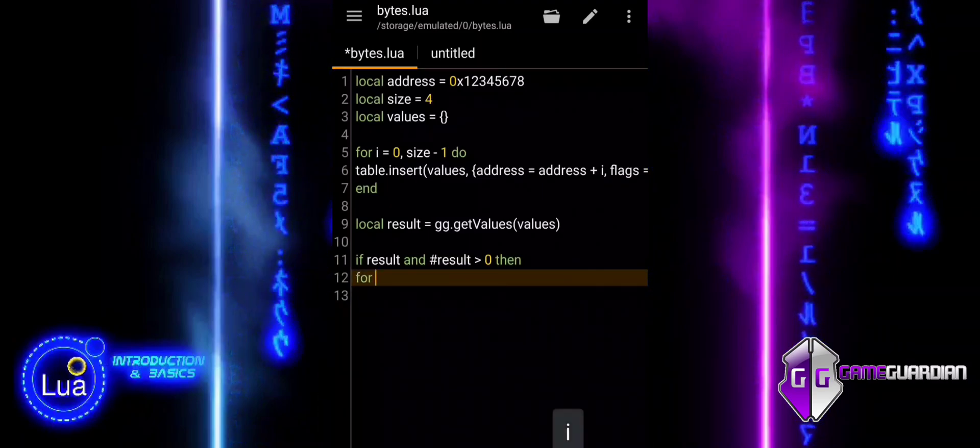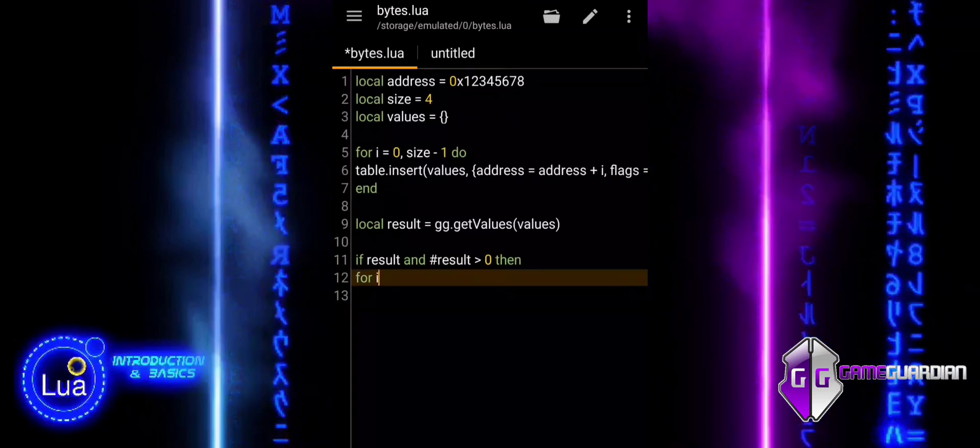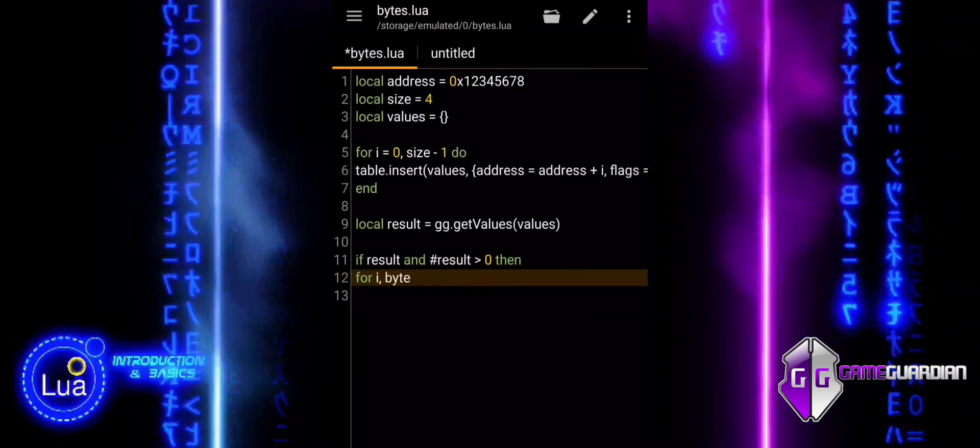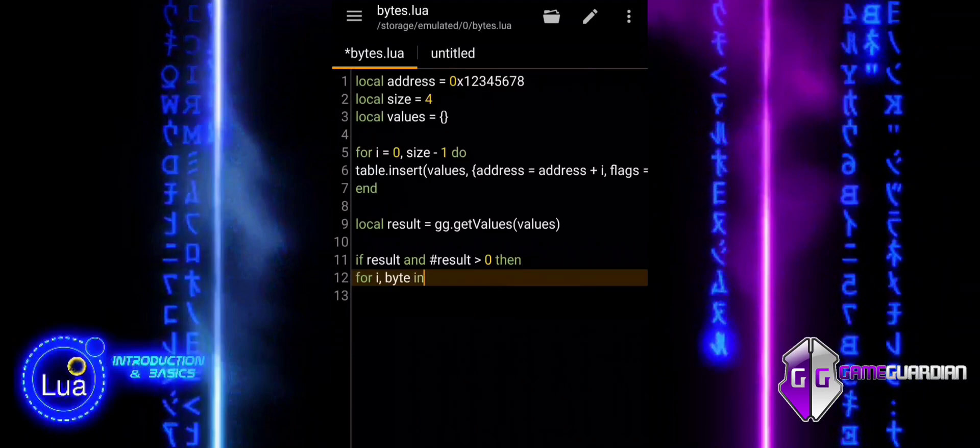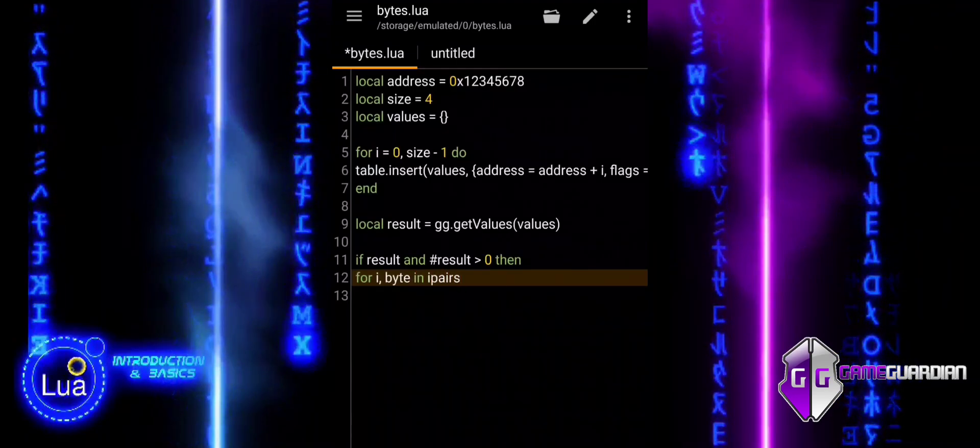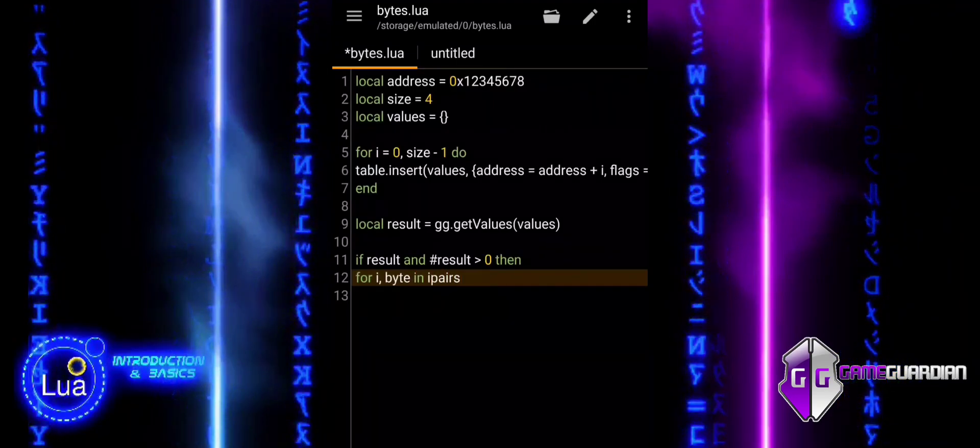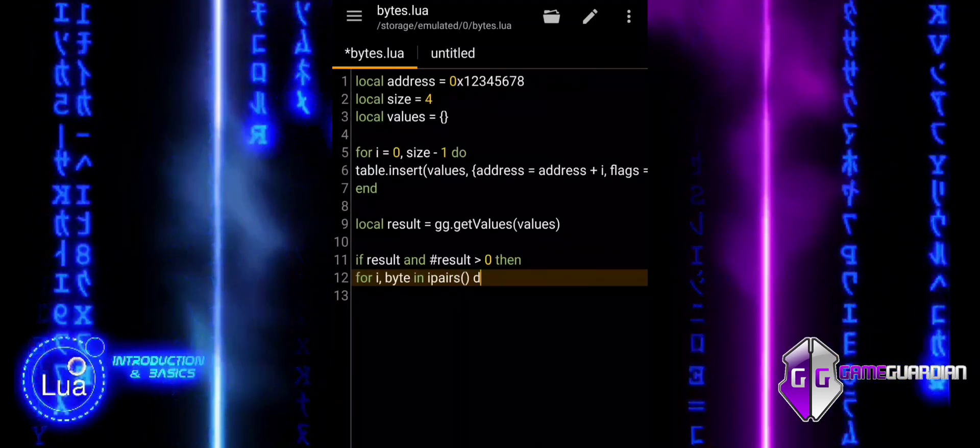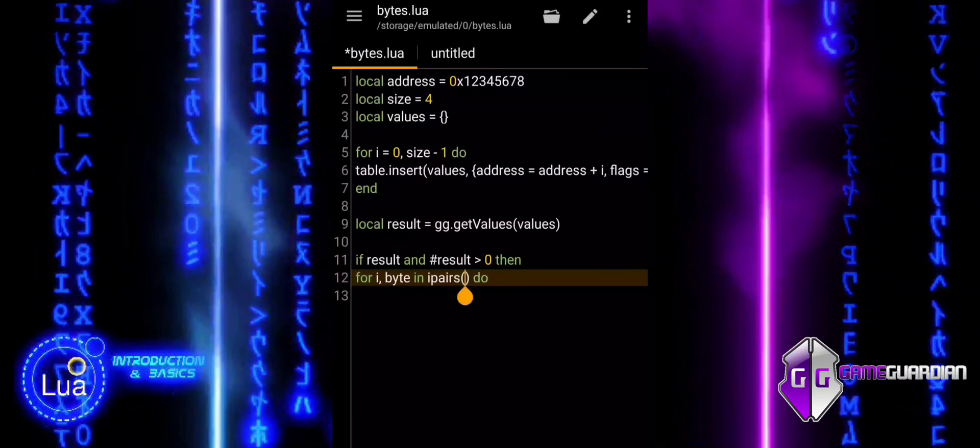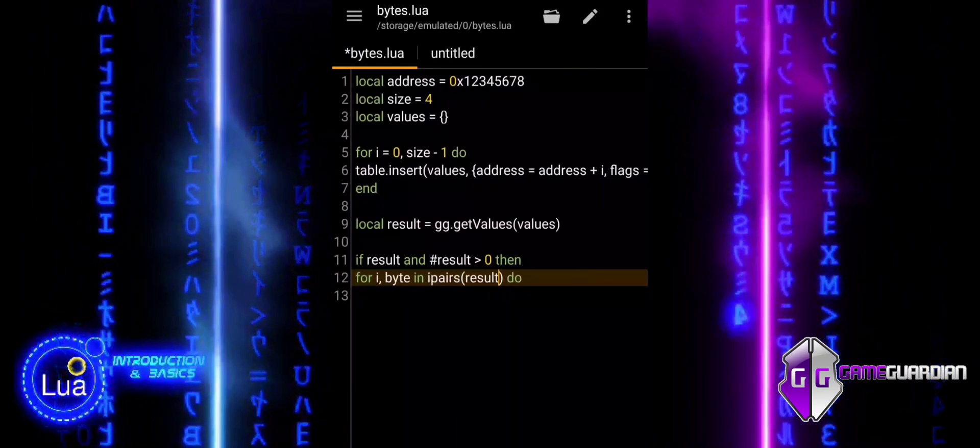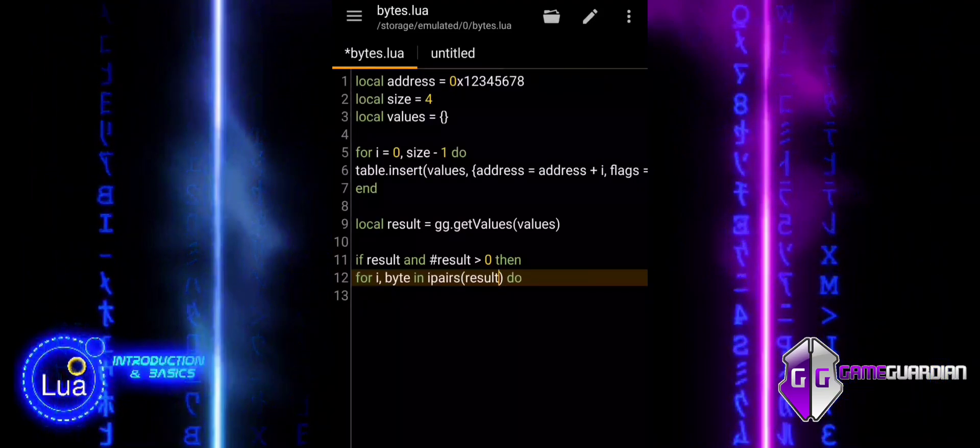The string.format function formats each byte's value in hexadecimal. Percent 02x ensures two-digit formatting. If no data is retrieved, it displays an alert indicating a failure.